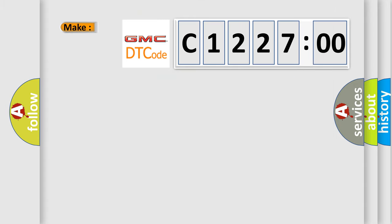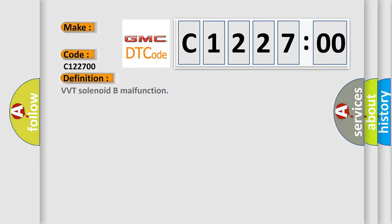So, what does the diagnostic trouble code C122700 interpret specifically for GMC car manufacturers? The basic definition is VVT solenoid B malfunction.